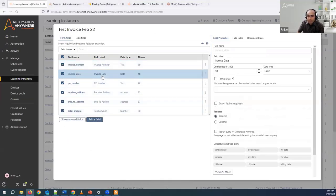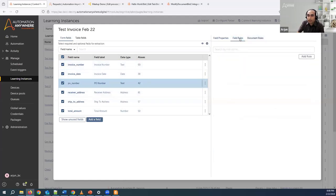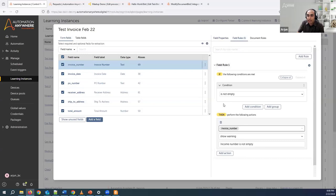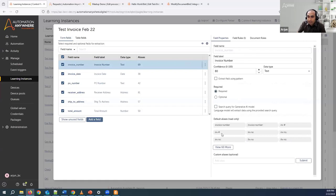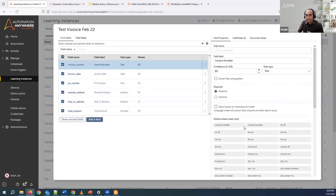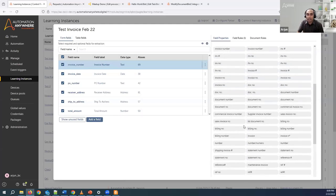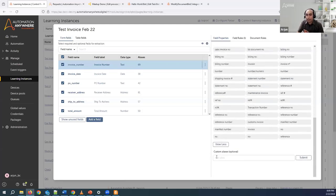I've just added a couple of fields and I'm not choosing a generative AI model. Going to the field rules, I have one field rule: if invoice number is not empty, show a warning saying invoice number is not empty. Regarding aliases — these are pre-trained models, meaning aliases are already available. For one field like invoice number, you can see there are already about 60 aliases added. However, you also have the option to add additional aliases if your invoice has field names not listed here. That's where you can add custom aliases.